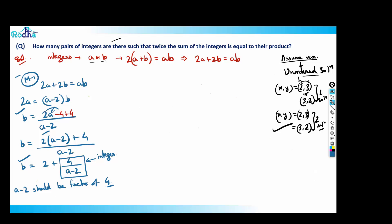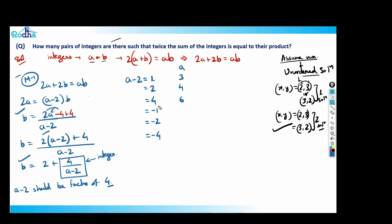The factors of 4 include both positive and negative divisors since we're working with integers. So a - 2 can be ±1, ±2, or ±4. Correspondingly: a - 2 = 1 → a = 3; a - 2 = 2 → a = 4; a - 2 = 4 → a = 6; a - 2 = -1 → a = 1; a - 2 = -2 → a = 0; a - 2 = -4 → a = -2.